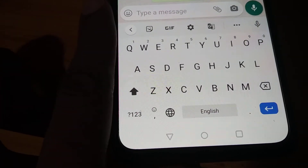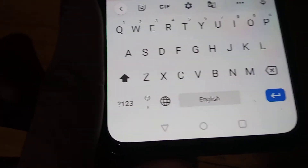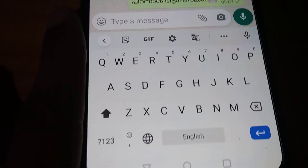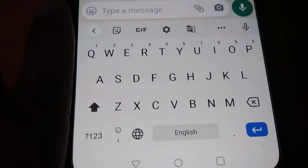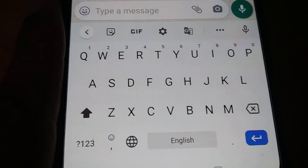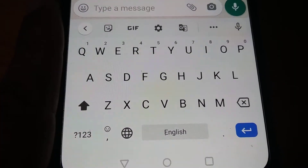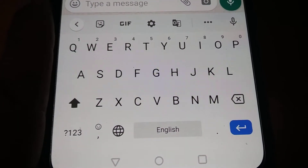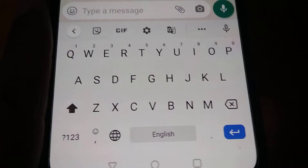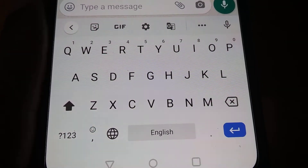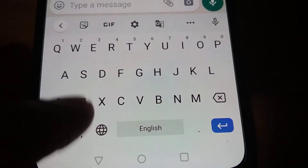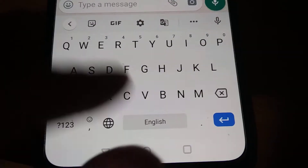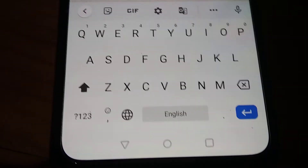You can see that the typing height has been increased for our QWERTY keyboard. Now, suppose if you want to decrease or reduce the height of this QWERTY keyboard, you must once again click the settings.